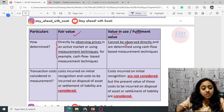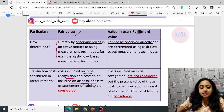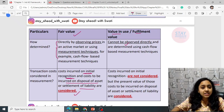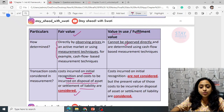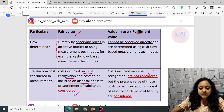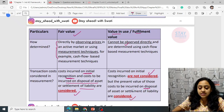Regarding transaction costs considered in measurement: cost incurred on initial recognition and cost to be incurred on disposal of the asset or settlement of the liability are considered. Whereas if you talk about cash flow techniques — present value of cash flows, value in use, and fulfillment value — costs incurred on initial recognition are not considered.